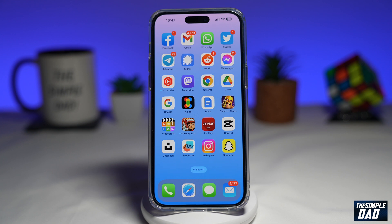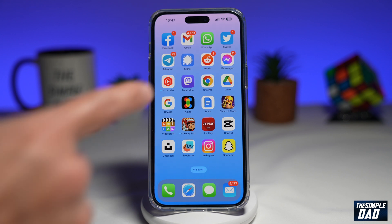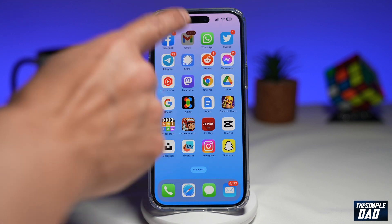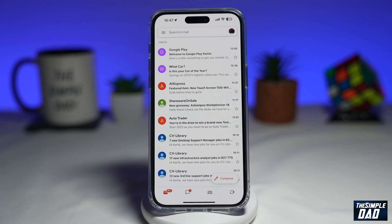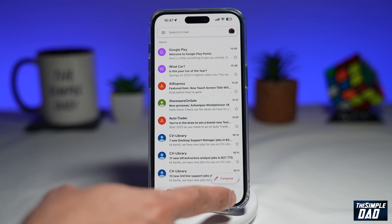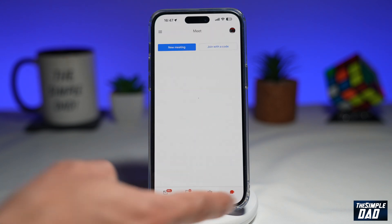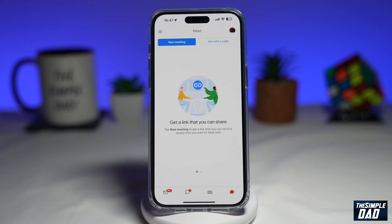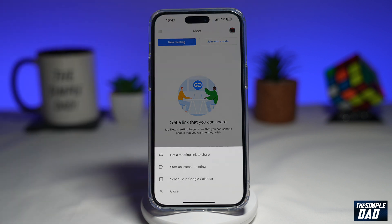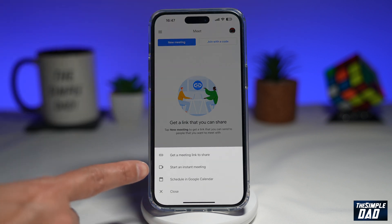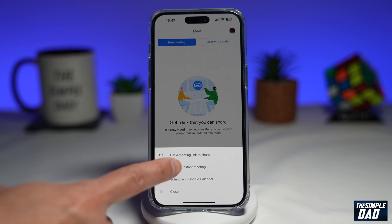Once you've downloaded the app, go ahead and tap on Gmail. Once Gmail is open, you want to go ahead and select the Meet icon, which is at the bottom right. Next, you want to tap on New Meeting, then tap on Start an Instant Meeting.